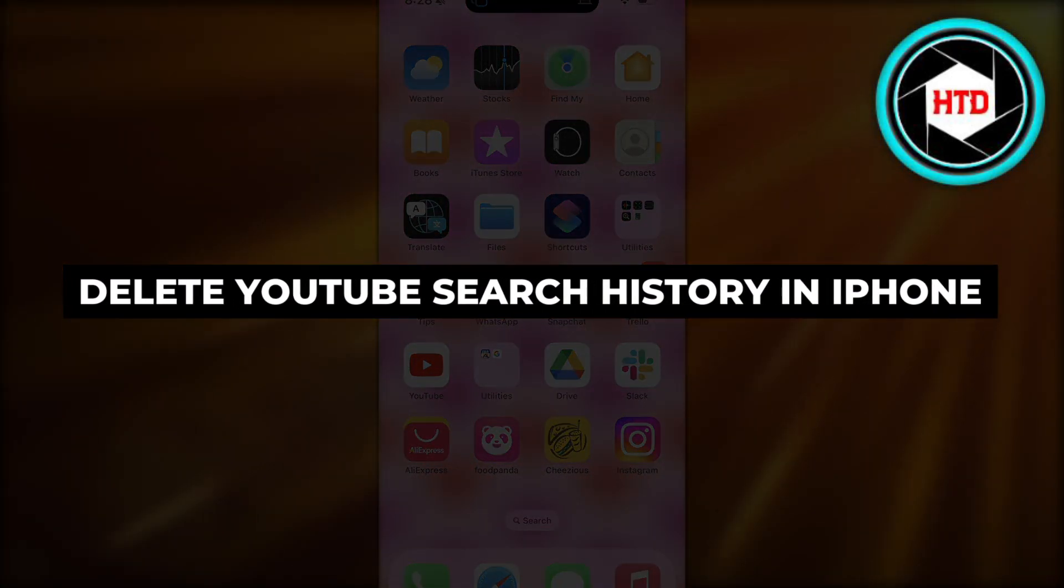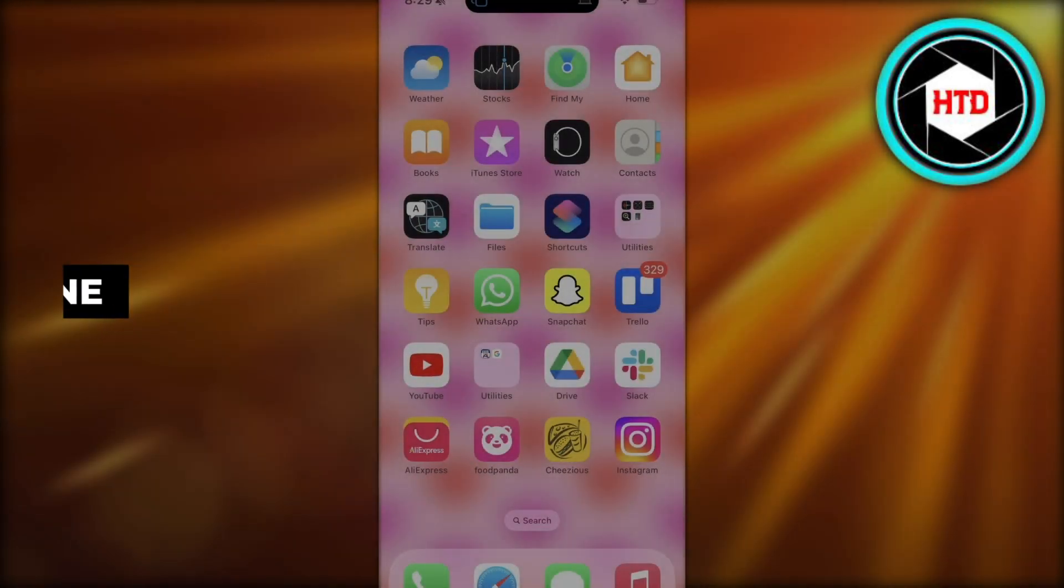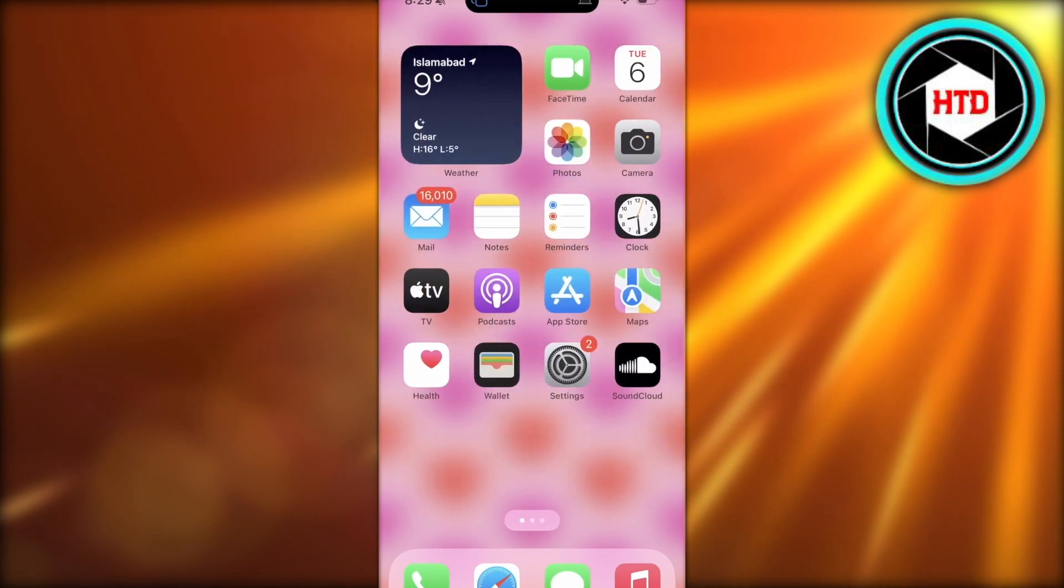How to delete your YouTube search history on iPhone. Hey guys, welcome back.